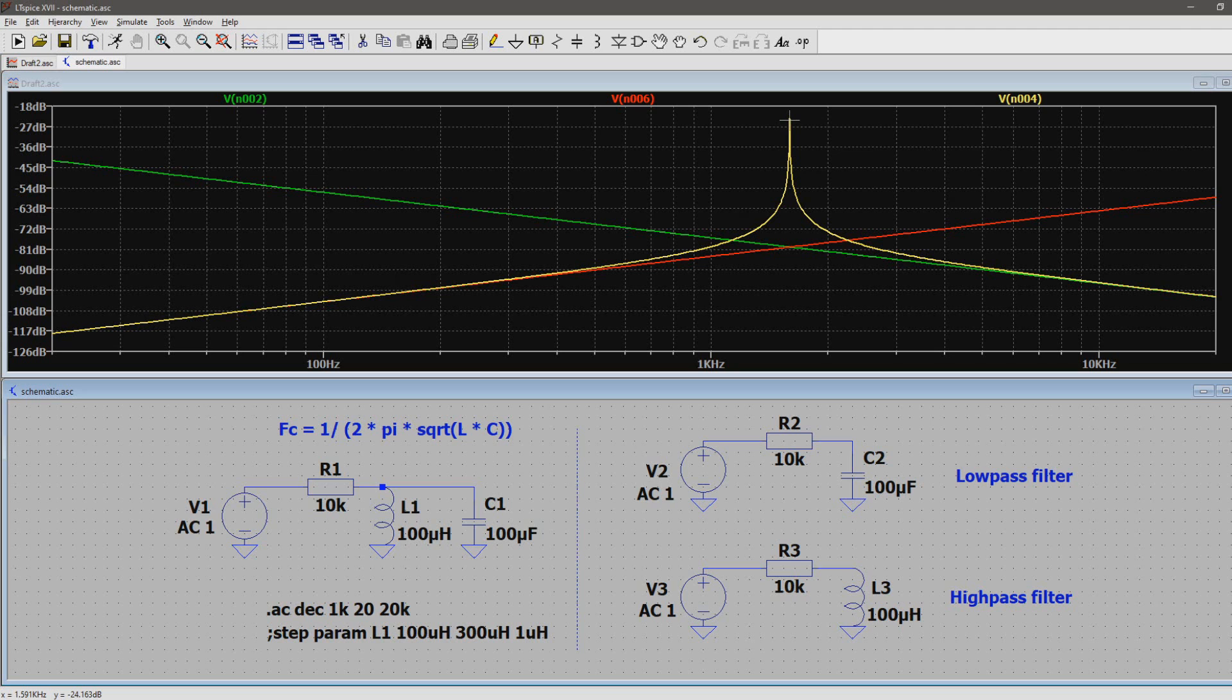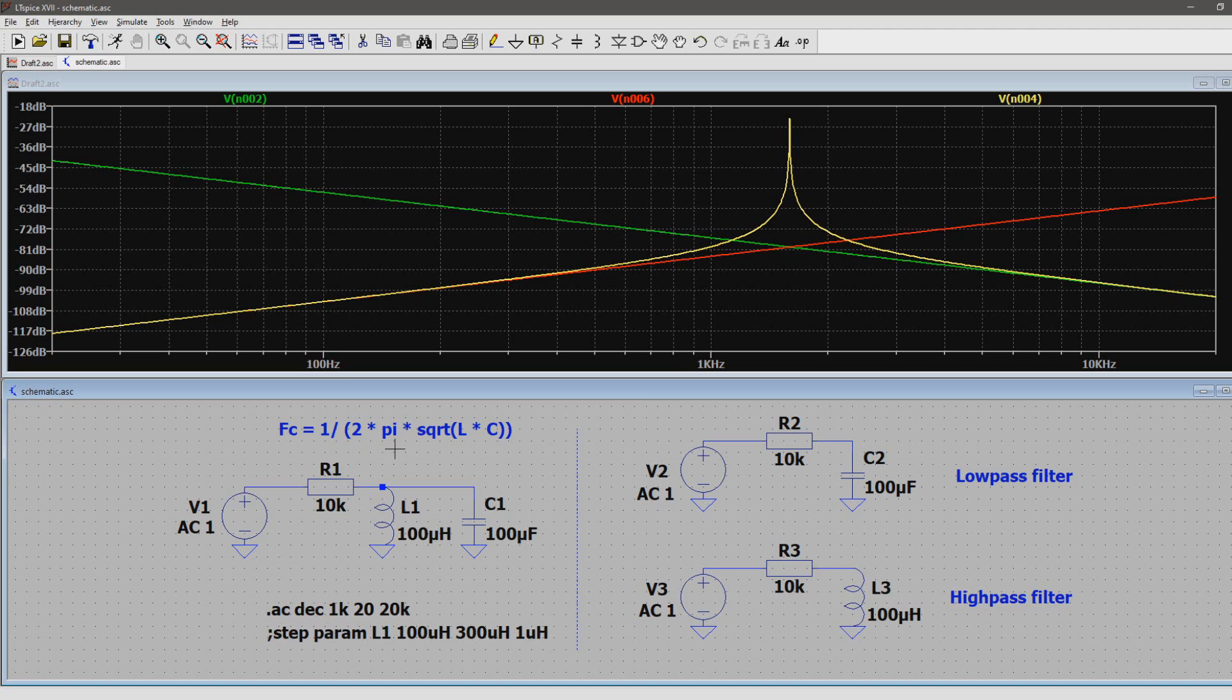To determine the center frequency of the filter, use the formula 1 over 2 times pi times the square root of the inductance times the capacitance.